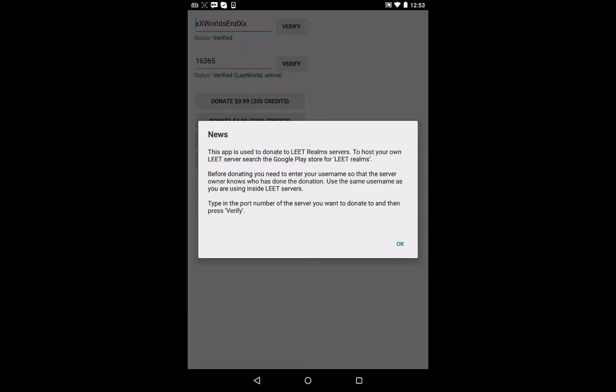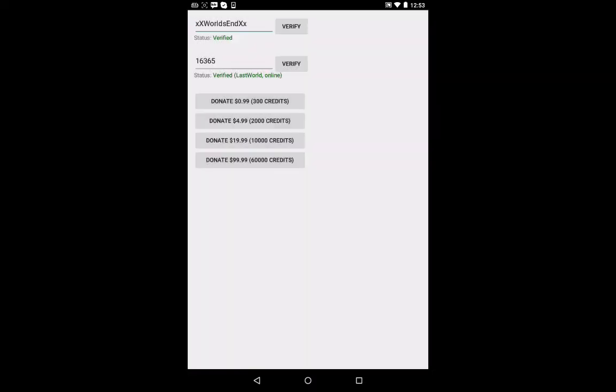So then it'll change the stuff. And then it'll be like, this is just to donate to it. So it's not how you actually host the server.